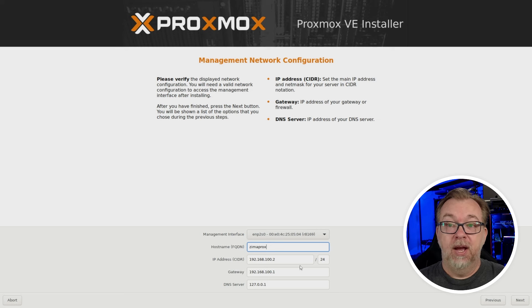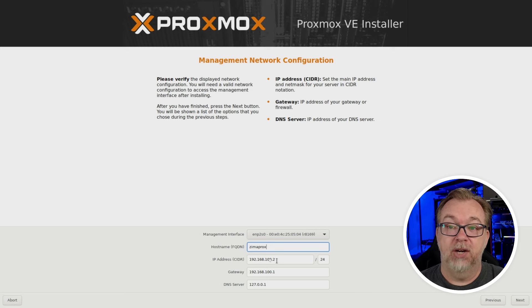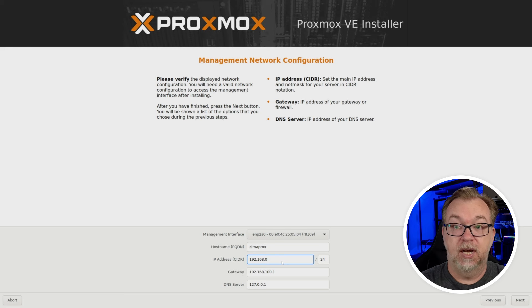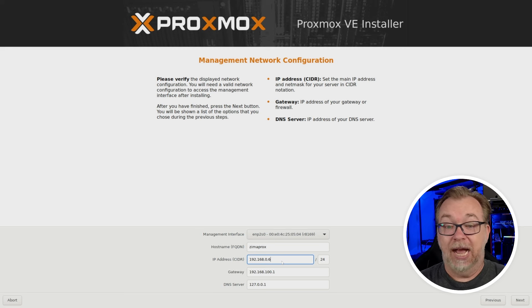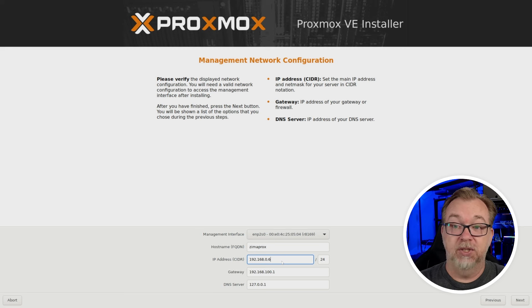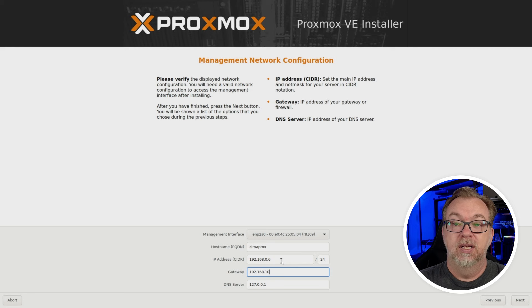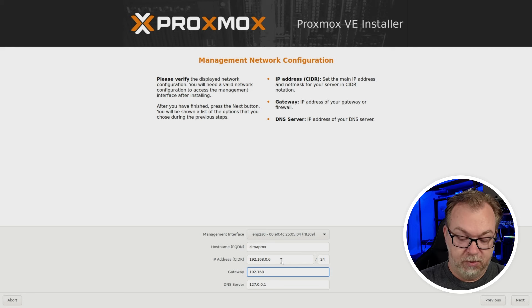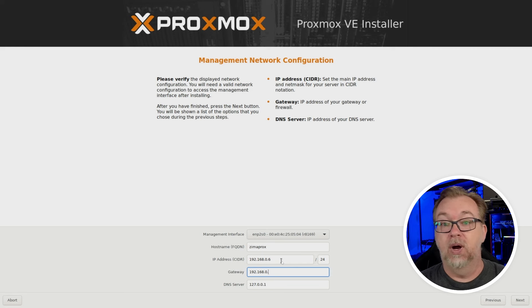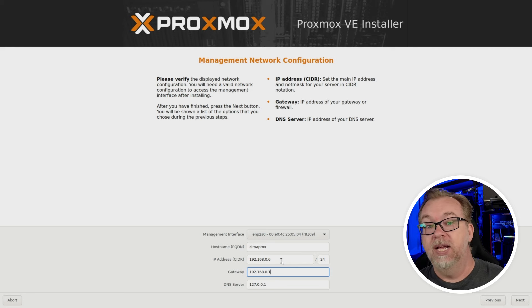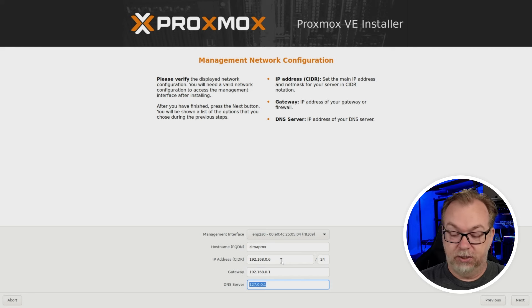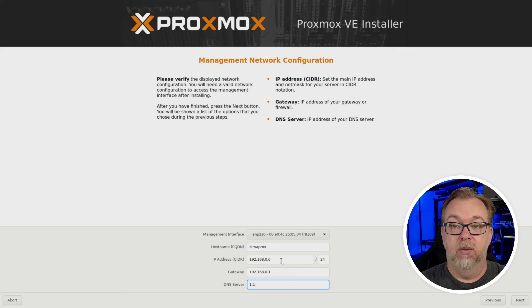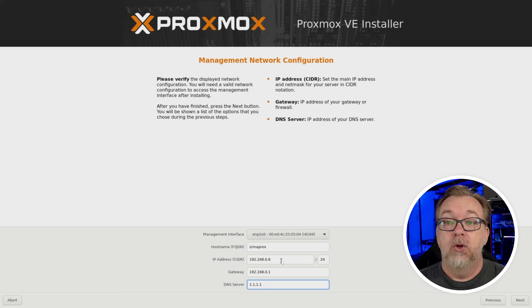I've got an IP address that I can use. So I'm just going to go ahead 192.168.0.6. I know I can use that one. So that's what we're going to use. And then we're going to, oops, 192.168.0.1 for the gateway. And the DNS server will be 1.1.1.1 like so. Cool.